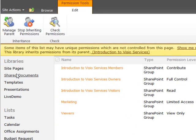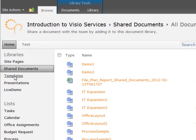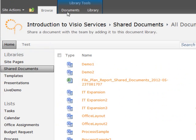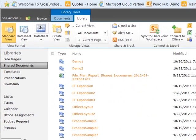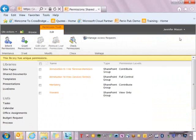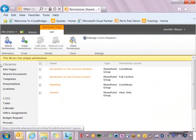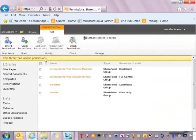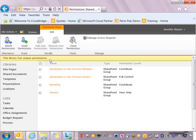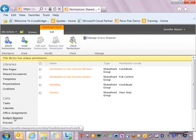I can go into other libraries. So if I go into shared documents, go to the library ribbon, click on the check permissions, I'm going to see that this library also has unique permissions.